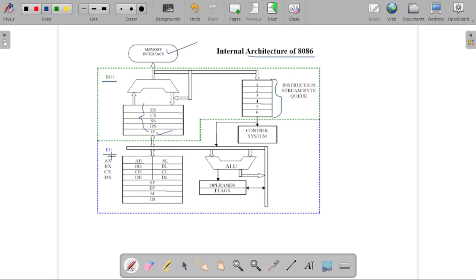The second part, the Execution Unit, consists of general purpose registers: AX, BX, CX, DX, then stack pointer, base pointer, source index, and destination index. It also consists of an Arithmetical Logical Unit, flag registers, and operands. There is also a control system, which is used for controlling the overall operations of the microprocessor.